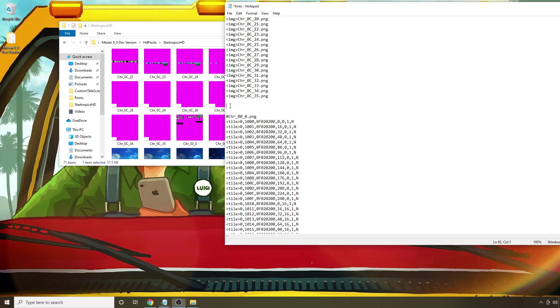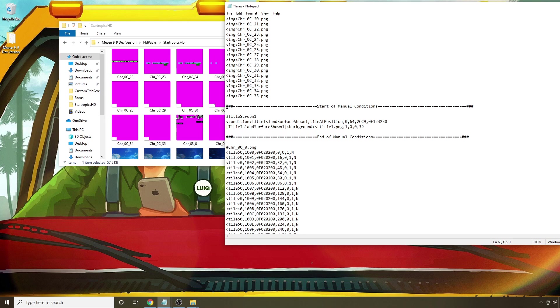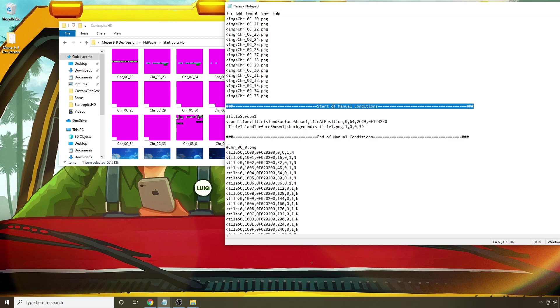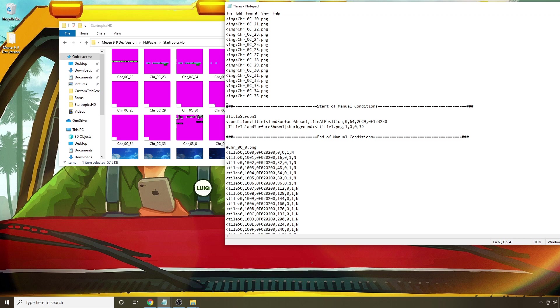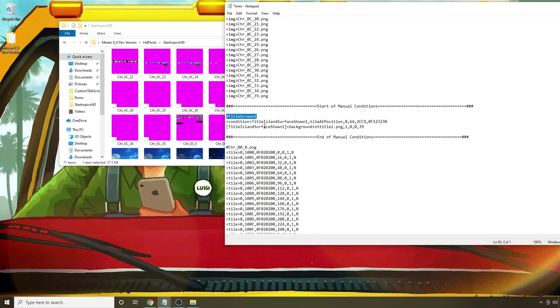So I'm going to paste in something and then I'm going to explain what it all means. So basically, anytime you have one of these hash signs, it tells Mesen don't actually use this for any instructions in the pack. The reason this is useful is it can be used for notes to really help you keep organized. And so in this case, I'm telling Mesen don't read any of this. But since I can still read it, I know this is where I want to start my manual conditions and this is where I want to end them. And I also have another title here after a hash that indicates, okay, this is what I'm going to use for my title screen.